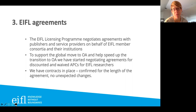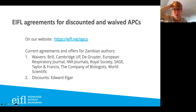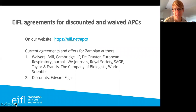We have put some agreements in place, confirmed for a set length of time with no unexpected changes. These cover discounted and waived article processing charges, and in some cases it's called free open access publishing as part of a free read-and-publish agreement, which is really fantastic.